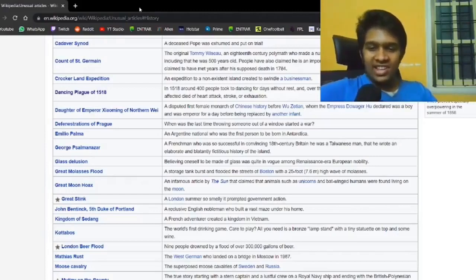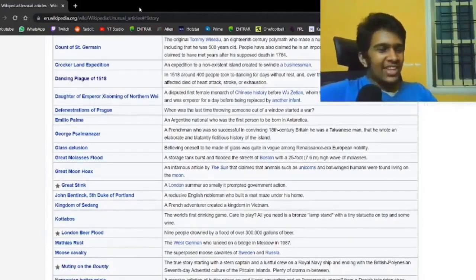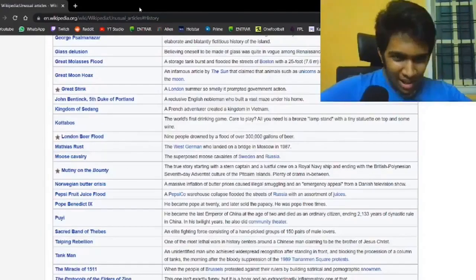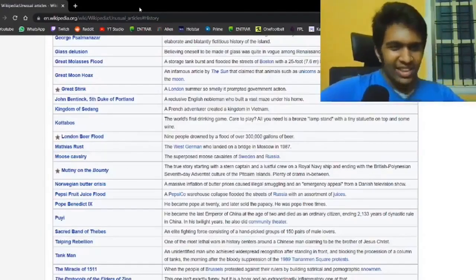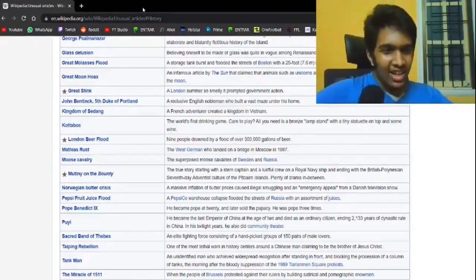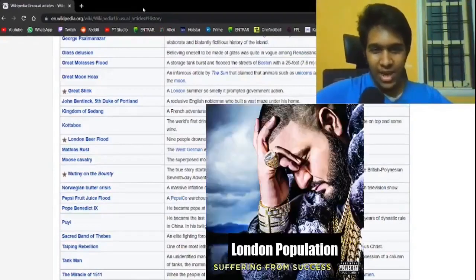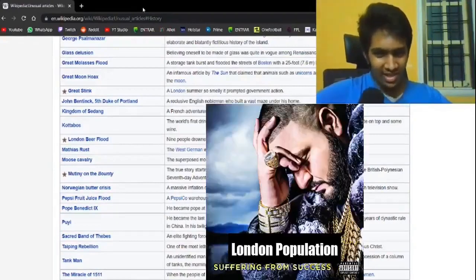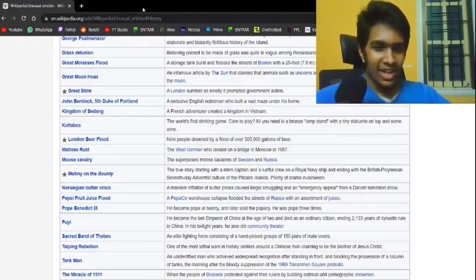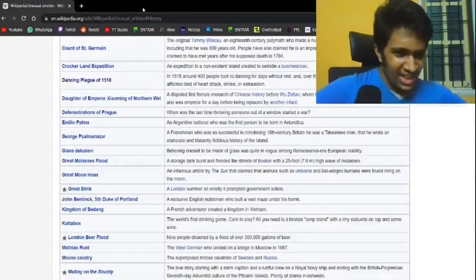Like that, hands are a pretty essential part of being human. London beer, everything's in England or something. The London beer flood. Nine people drowned by a flood of 300,000 gallons of beer.